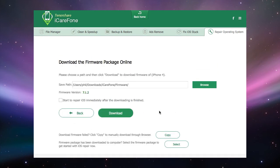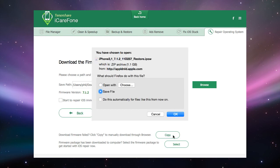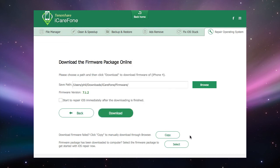The first of the buttons at the bottom allow you to download the firmware manually via your browser. Clicking on this opens your browser and takes you to the Apple servers and starts downloading the correct IPSW file containing the firmware needed for your device.